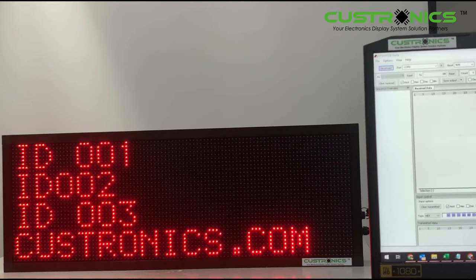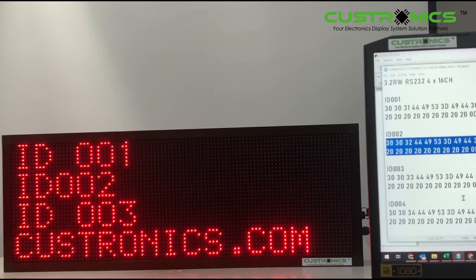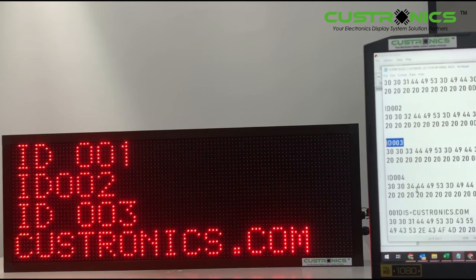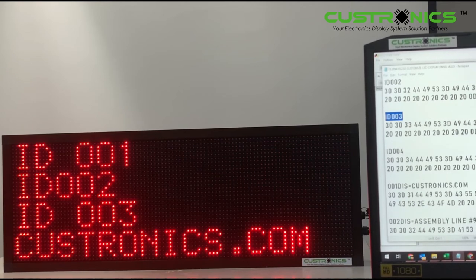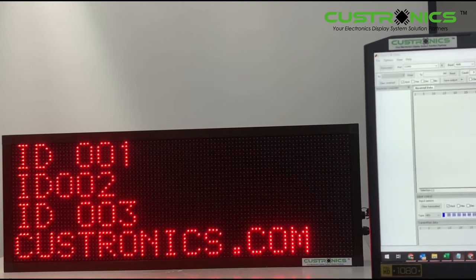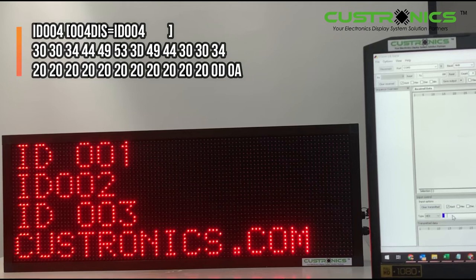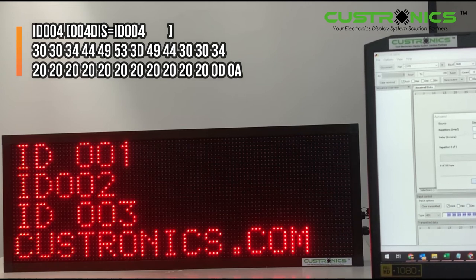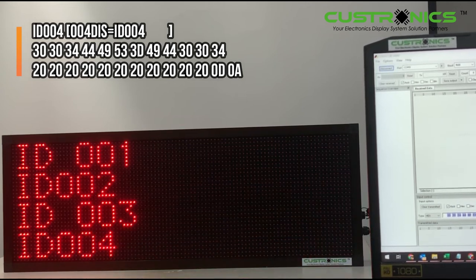You can see the difference — one is without space and one is with space. Let's go to ID number four. I copy this one, paste it into the terminal, then send. So now it becomes ID 004. This is how the display looks like.